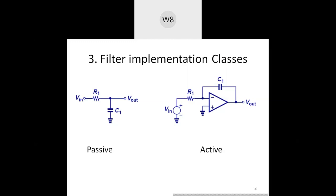Now the classification with respect to the components used to implement the filter: there are two major classes — passive filters and active filters. In a passive filter there will be only passive components: resistors, capacitors, and possibly inductors. On the right side we have an active filter which, in addition to R and C, also has an op-amp being used in inverting mode. This will not only carry out the filtering but also do amplification, so the output amplitude will be greater than the input for those frequency bands where it allows the signal to pass.